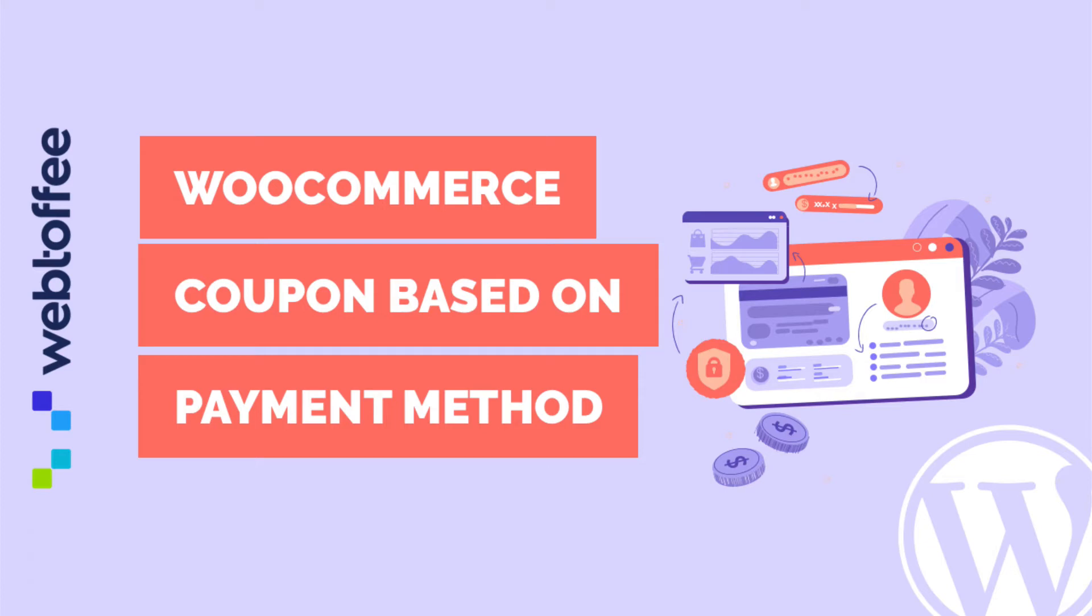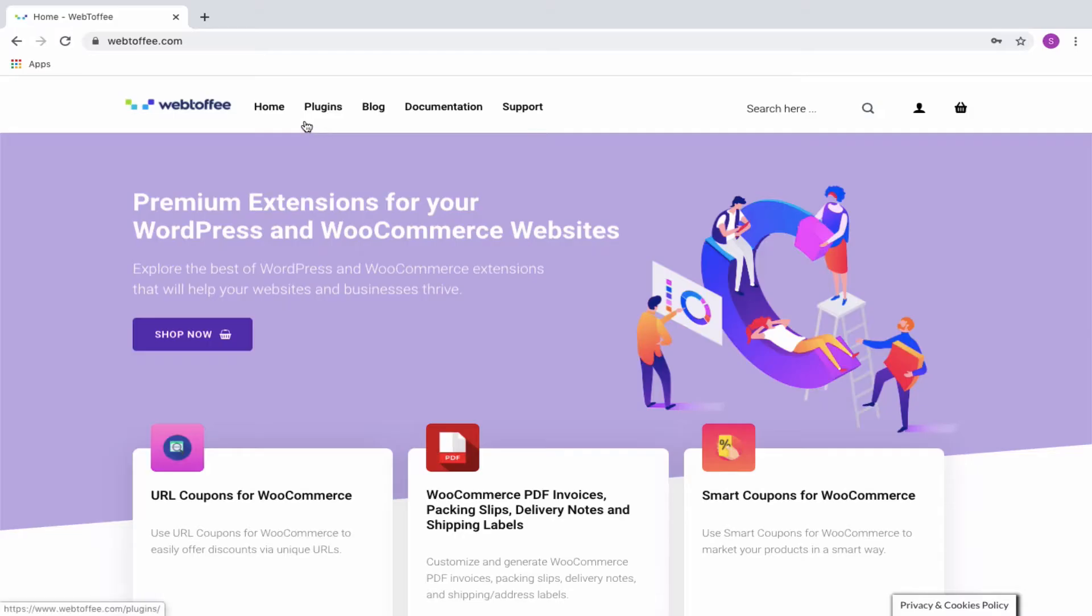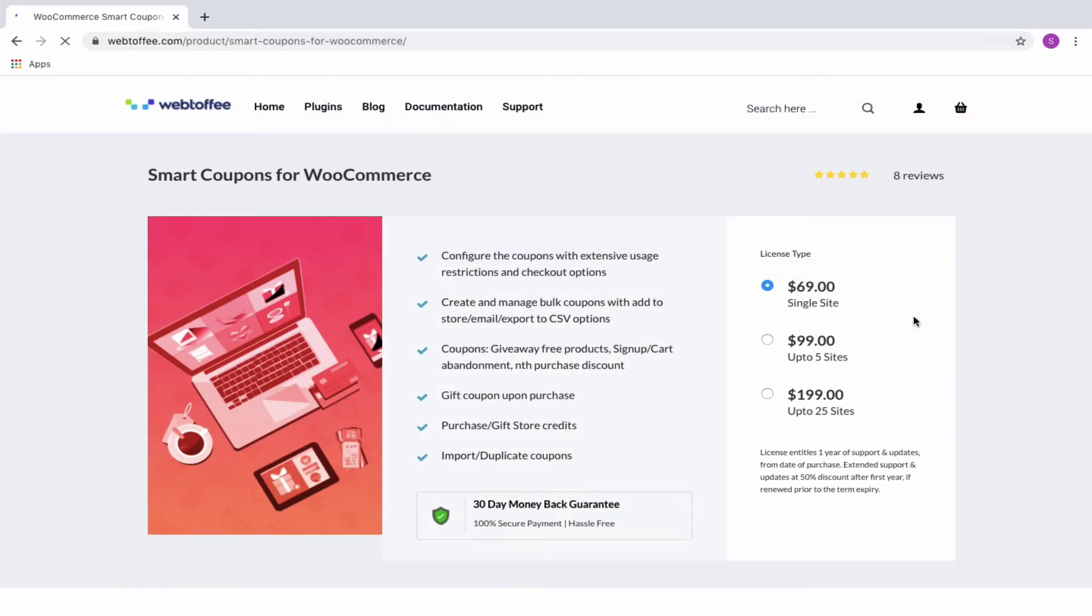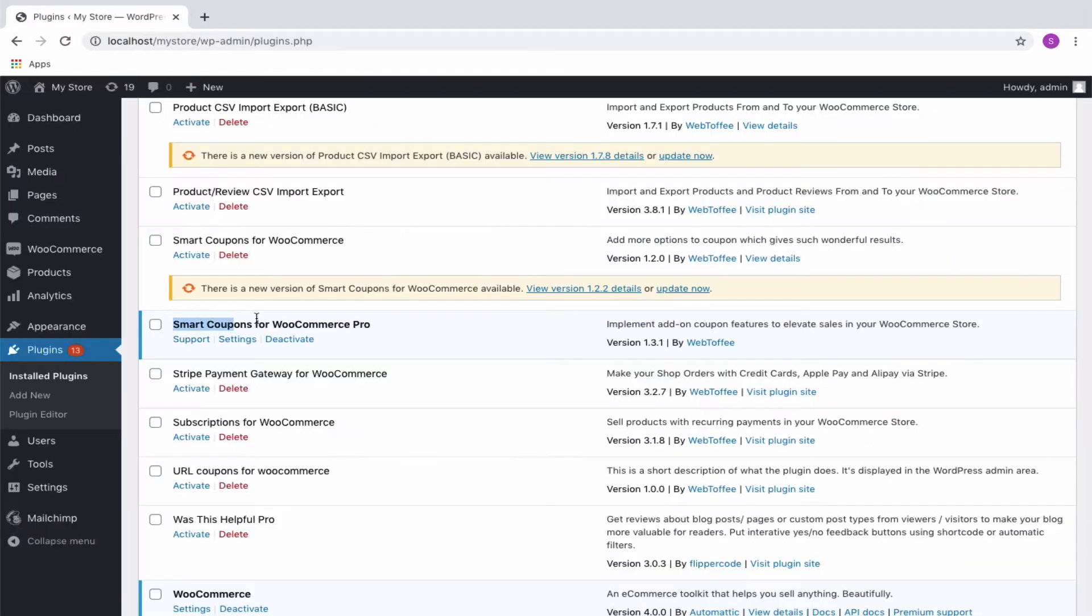In this tutorial, let us see how discounts are offered to customers on the basis of payment method. Smart Coupon for WooCommerce is a coupon extension plugin which allows you to create design coupons for your customers. Get started by installing and activating the plugin.